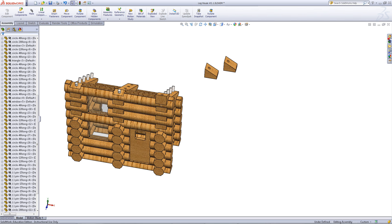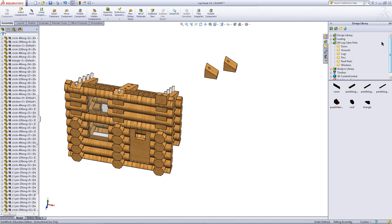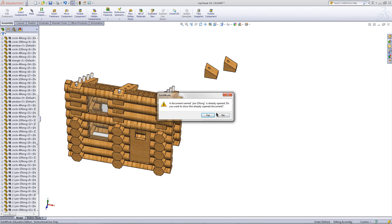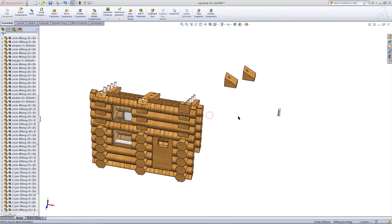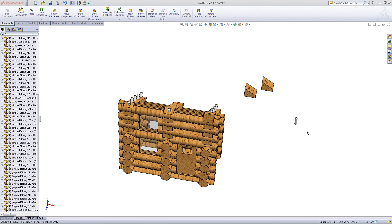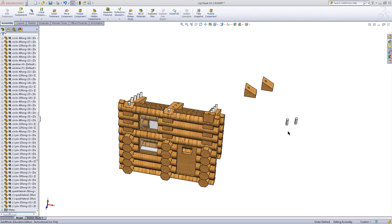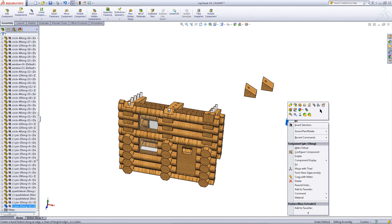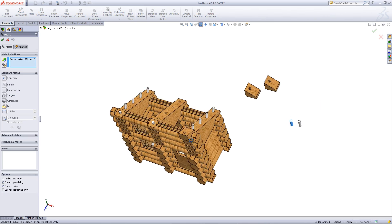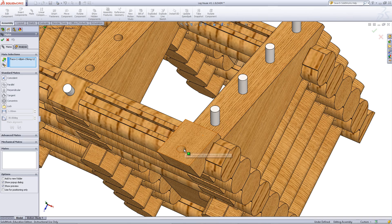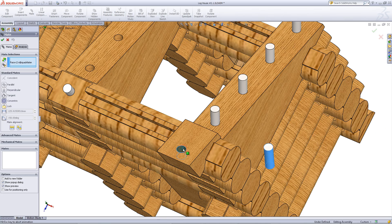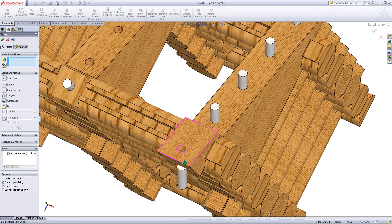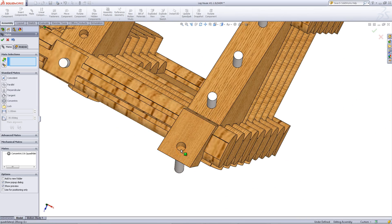Next, go into the design library. Go back to pins and insert the 15mm tall pins. If this message pops up just click on yes. Control click on the pin and drag it out. You will need to mate these pins to these quadrilateral parts as shown.